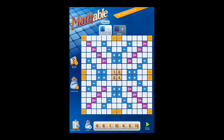There are 106 tokens in Mathable, and when the game starts, each player receives 7 random tokens. Your 7 tokens are placed on the rack in front of you. As you can see, my tokens are 6, 6, 1, 10, 4, 5, and 72. Let's pause a minute and see what else is showing on the game screen. At the top we see the game's logo, and on the right we see a button that says Menu.